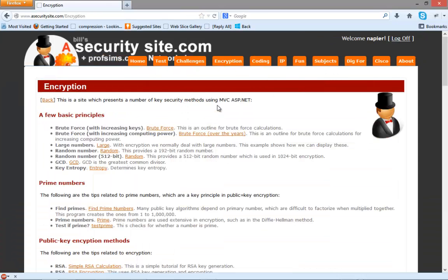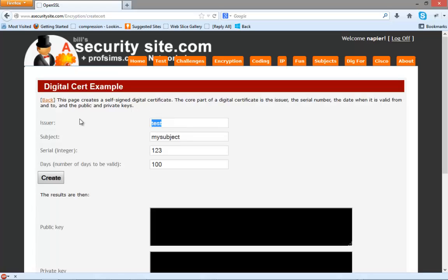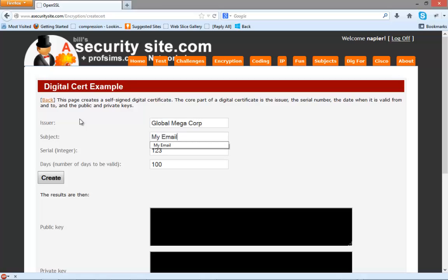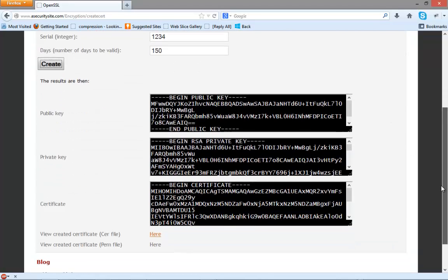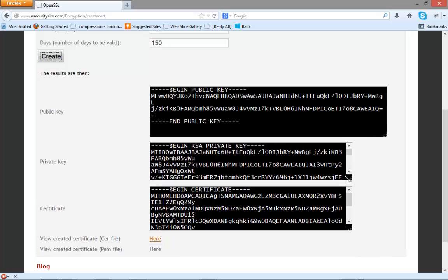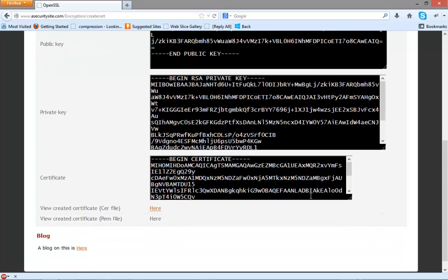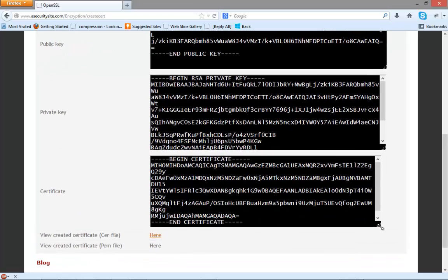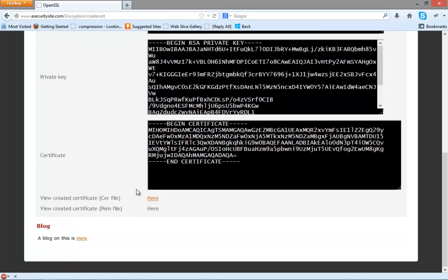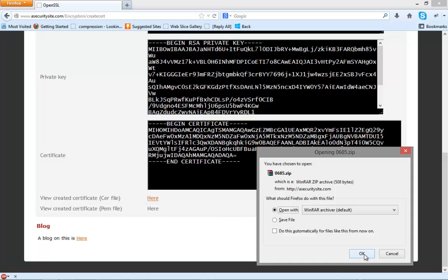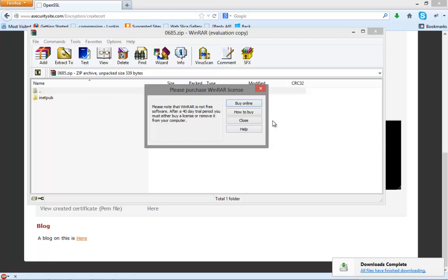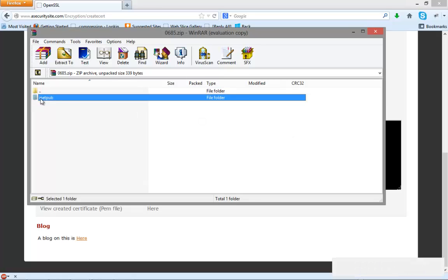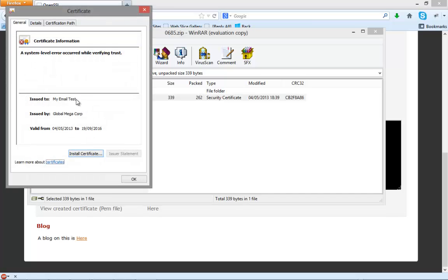Let's look at our example. Our example is encryption. We're going to create the certificate, so let's call it Global Megacorp. Subject is my email test, and we'll give it a serial number and then we'll make it valid for 150 days. We're going to create it and what this will do is create two keys using RSA 512 bit keys and then it creates a certificate. This is what a certificate actually looks like when we receive it. You'll find that this link here has a little zip file associated with it with this certificate we've just created, so hopefully it should have all the details that we've just entered. There and there's our certificate. There we go, my email test, Global Mega, that's how long it's valid for and so on.